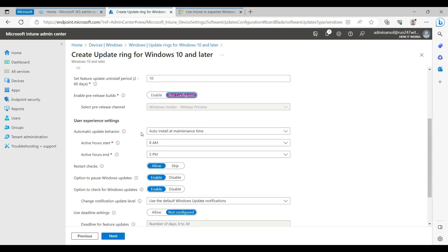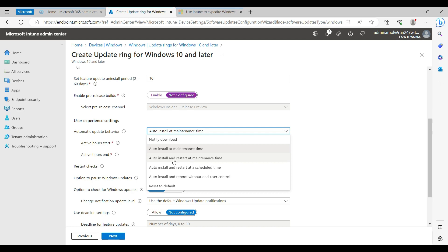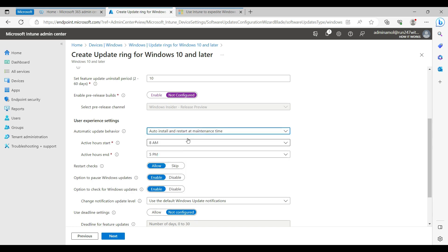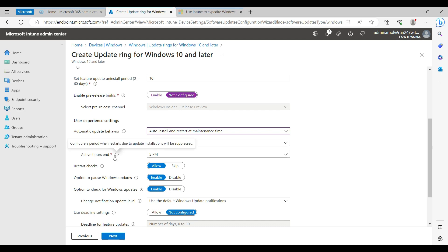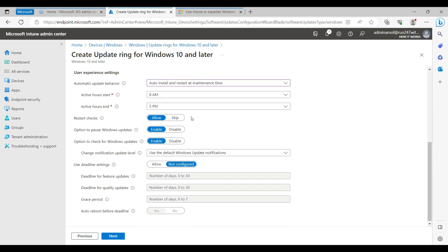For the automatic update behavior, I always go with 'Auto install and restart at maintenance time' — patches will download and install, but the machine will restart during the maintenance window. Active hours are 8 a.m. to 5 p.m., meaning those are working hours. After 5 p.m. the maintenance window starts, so the machine will restart then. Updates can install any time during the day, but restarts are scheduled after hours.